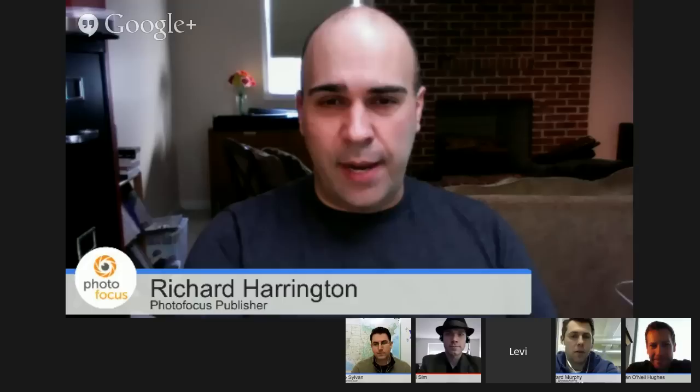Today's Hangout is brought to you thanks to the folks over at Mosaic and at Photoshop World. I'd like to turn things over to the guys to start telling you what you're going to learn today. Thank you very much, Rich. It is good to be here. I'm Gerard Murphy, CEO and co-founder of Mosaic, and it's my distinct pleasure to welcome two of our three guests today.